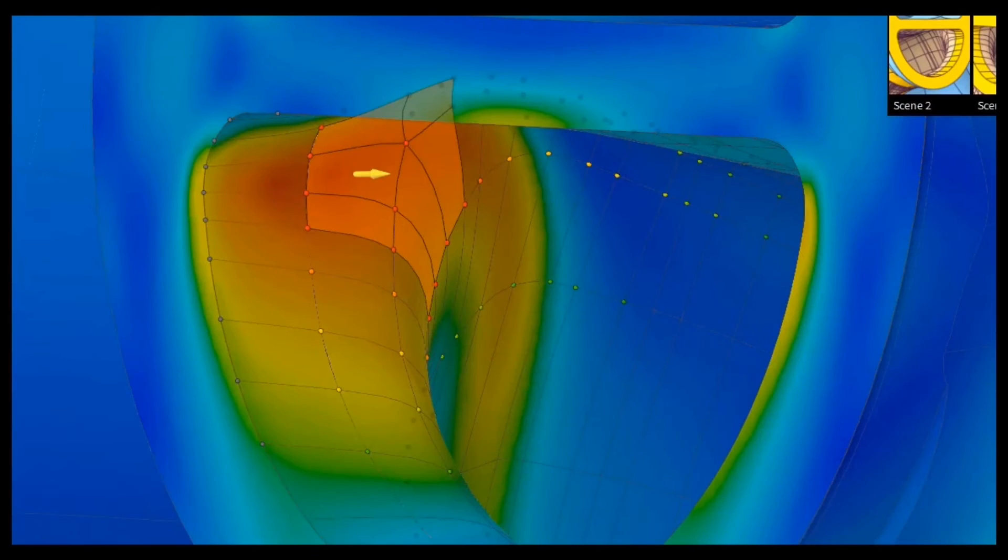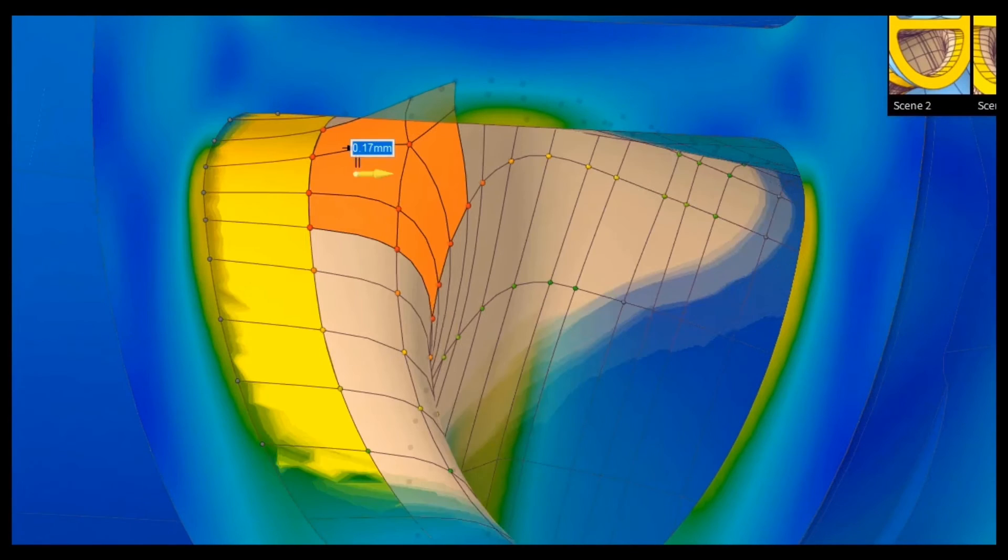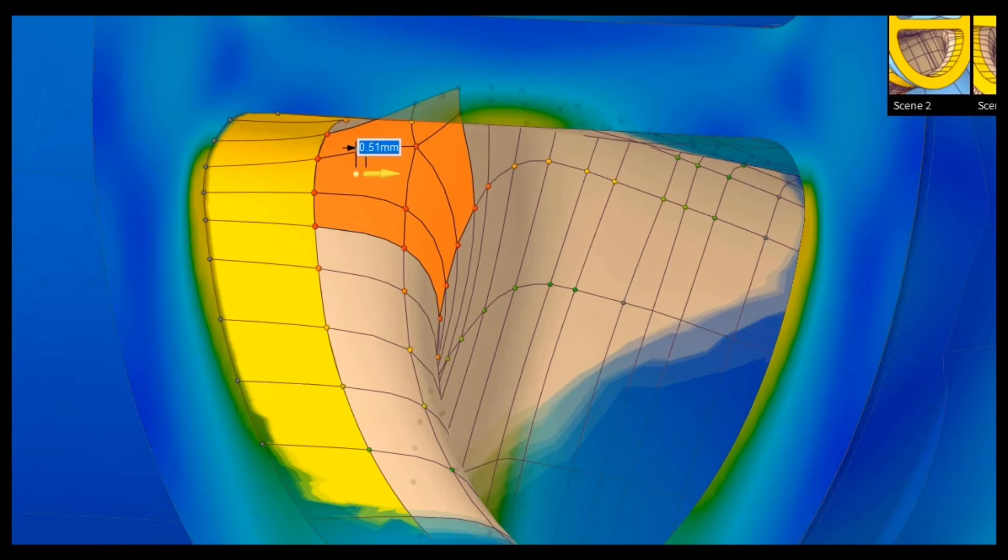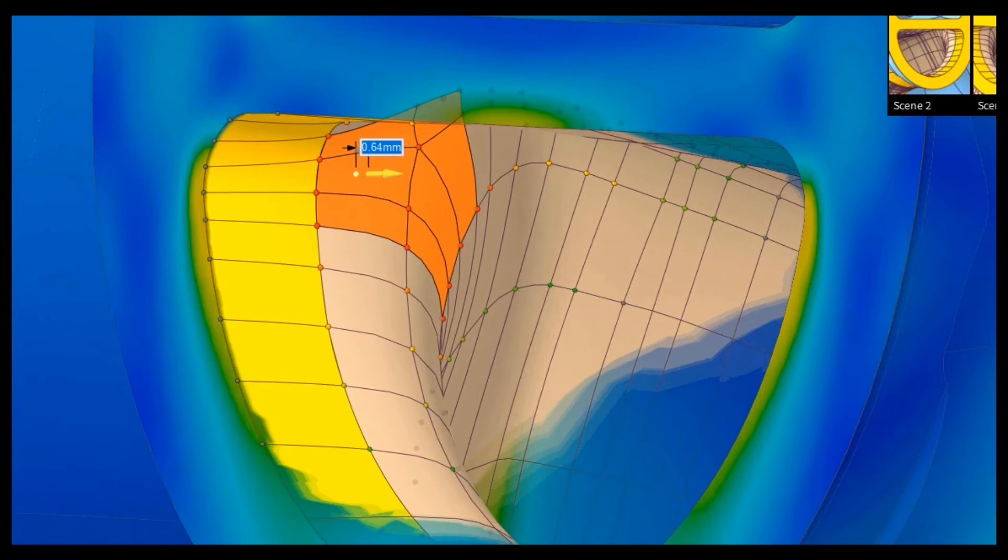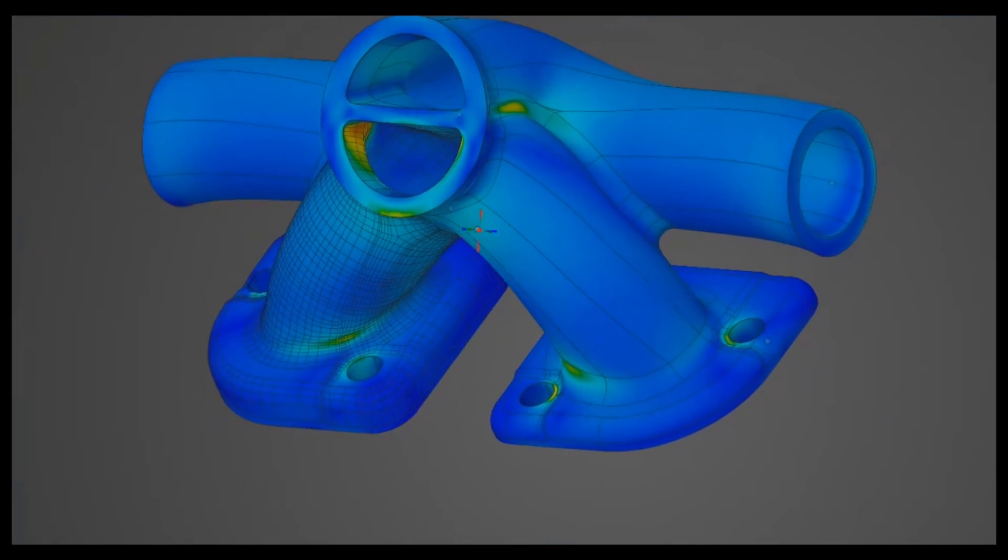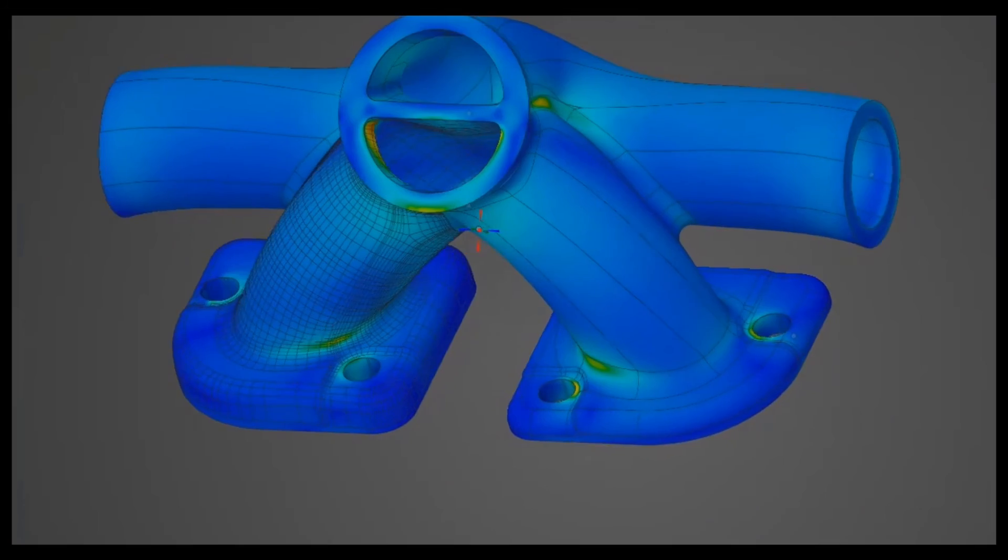With embedded geometry and simulation in a single environment, users can understand potential problems before they occur and optimize designs for maximum performance.